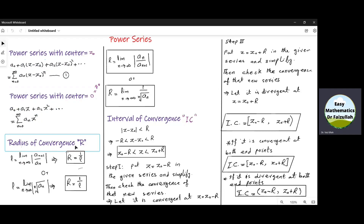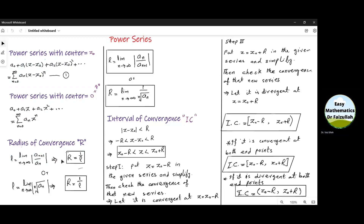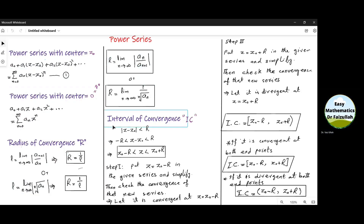To find the radius of convergence of a power series, we use the ratio test. With the help of the ratio test, after evaluating these limits, we get a number L, and then the radius of convergence is equal to 1 over L. Sometimes we use the root test to find the number L, and then R is equal to 1 over L. It is also convenient to use directly this formula or this formula to find the radius of convergence.